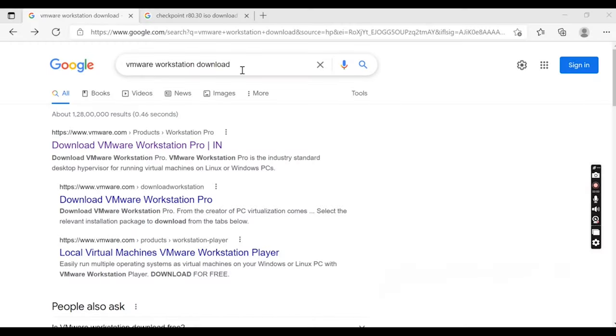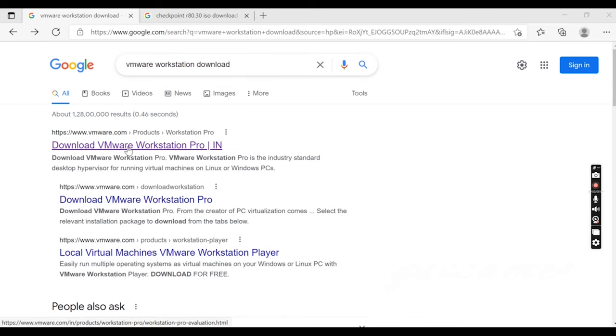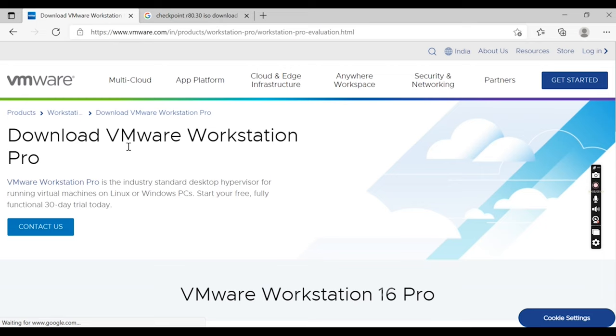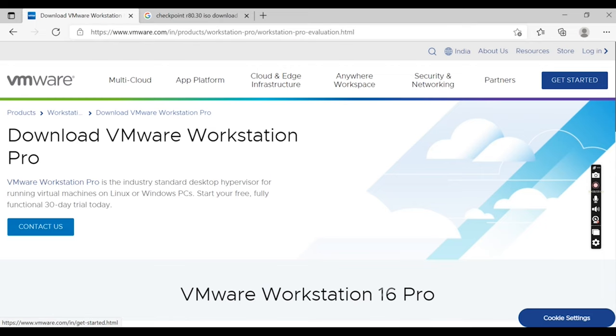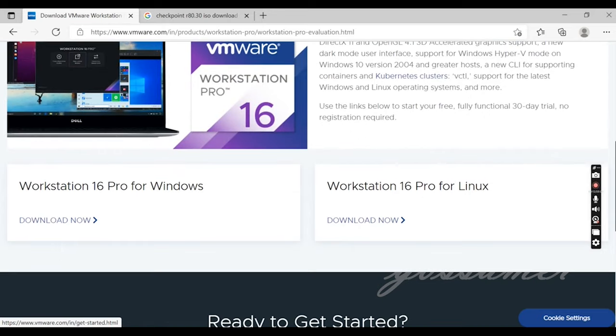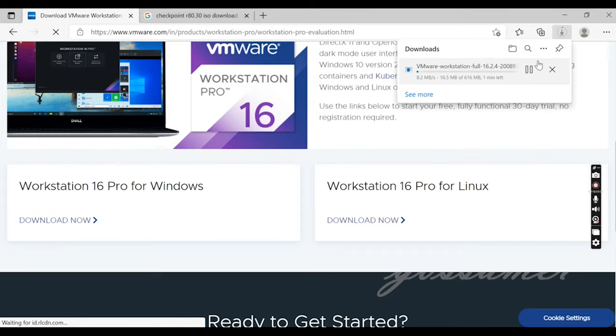We search VMware Workstation. First link is the download link. Here is the key to the left. One is Linux and Windows. I use Windows and download it. I already downloaded it.